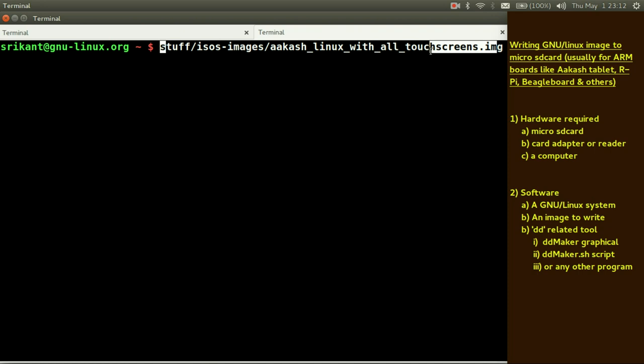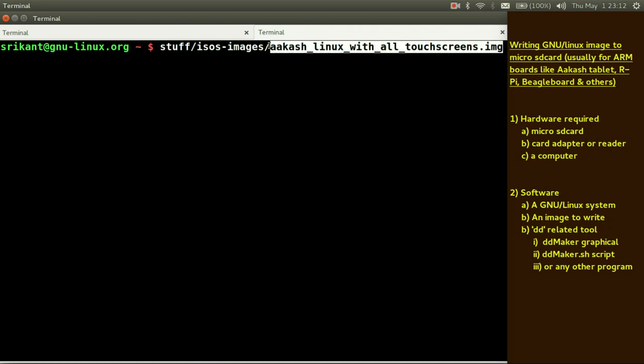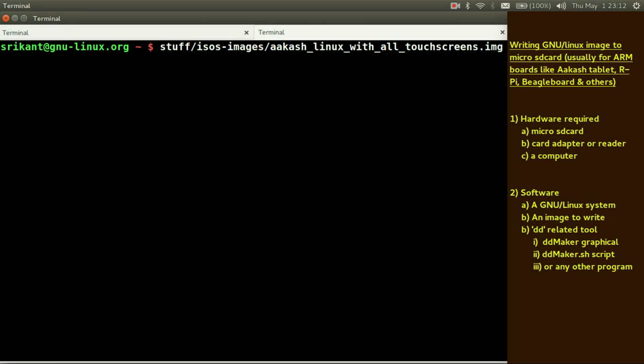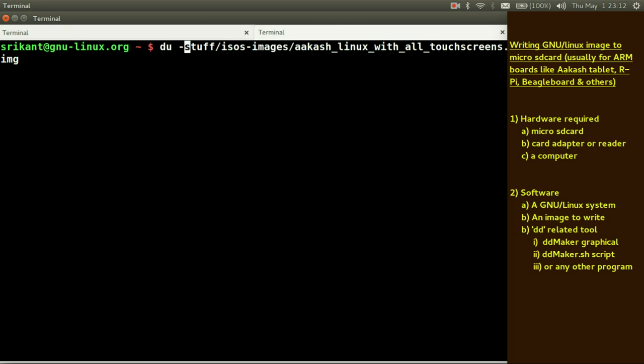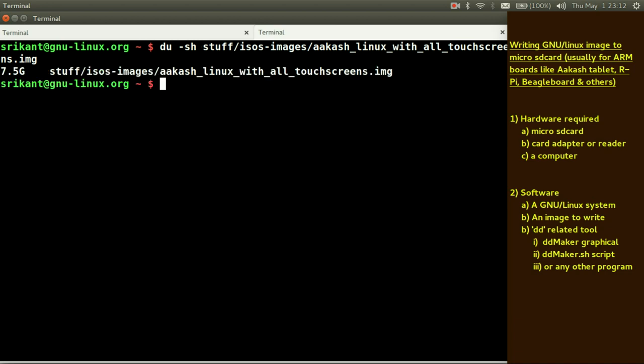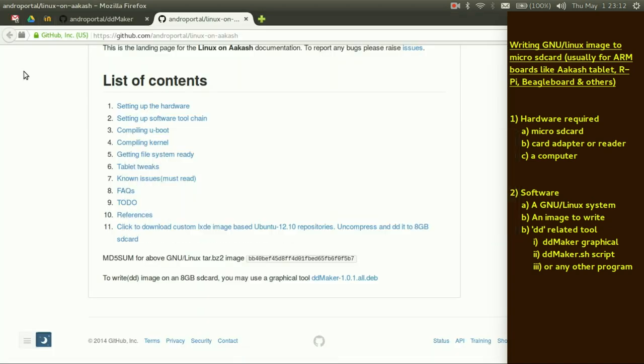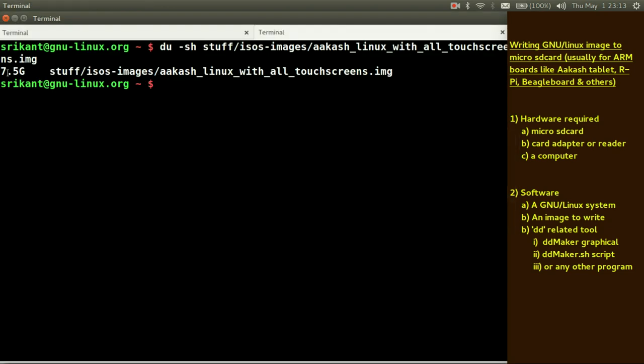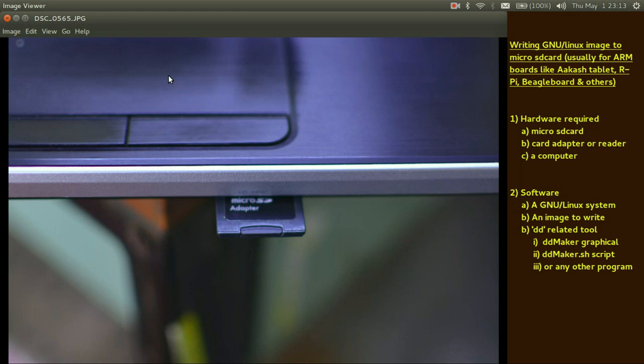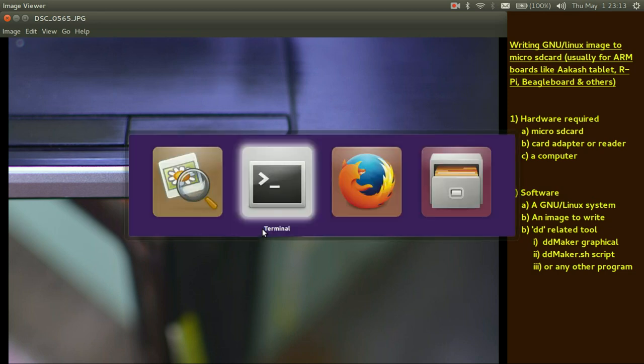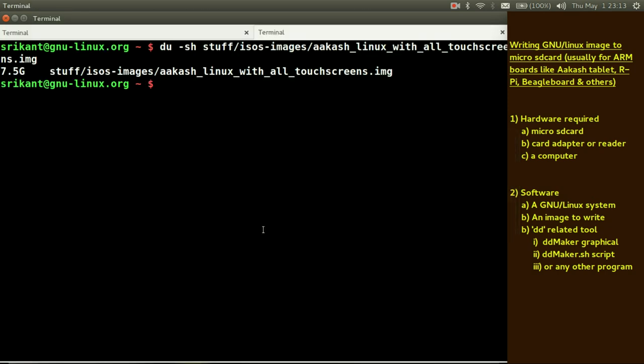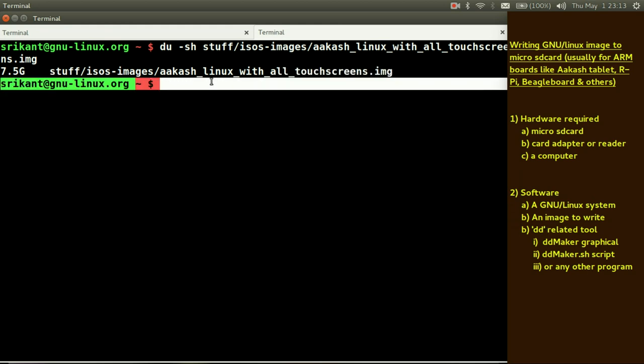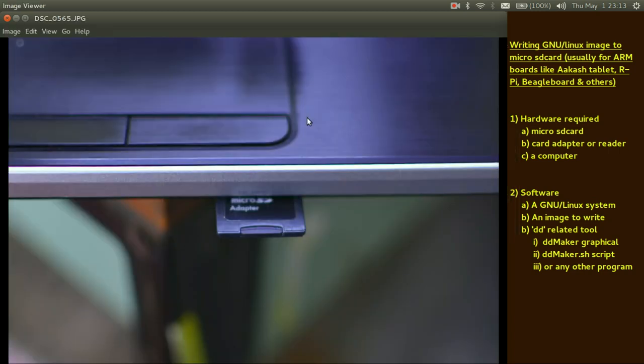So we need to write this file, this img image file to our SD card. Before that let us find the size of this file. I can do du hyphen sh. It says 7.5 GB. If you remember, I told you that this image was 2.4 GB and we got a 7.5 GB image. To write this 7.5 GB, we can use any SD card above 8 GB. For this purpose we have already chosen our SD card which is of 8 GB size.